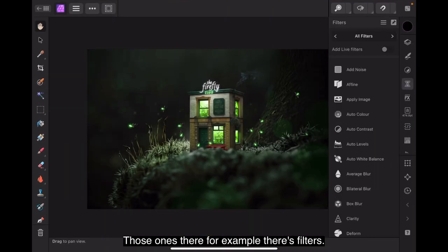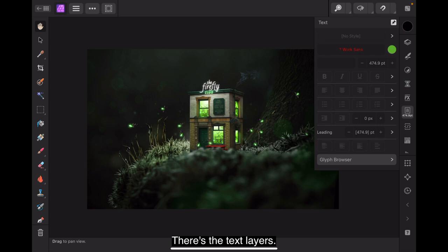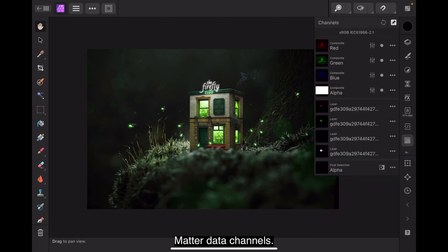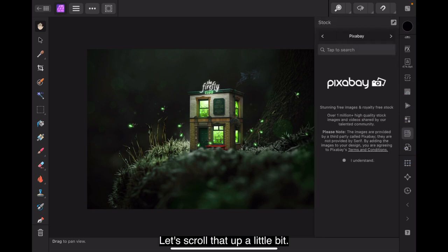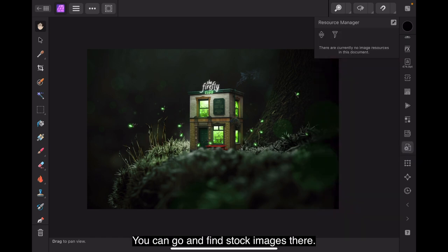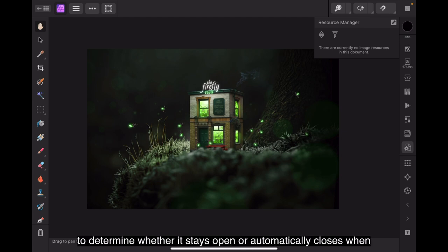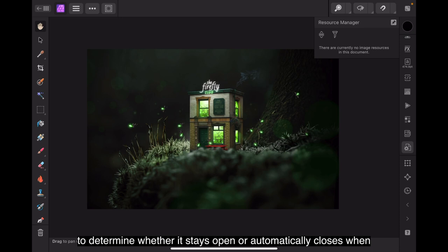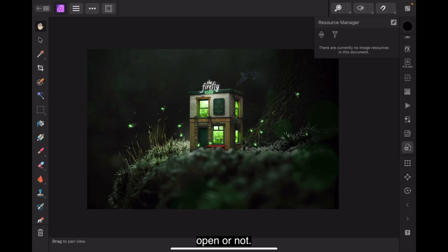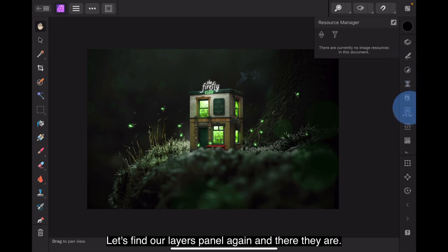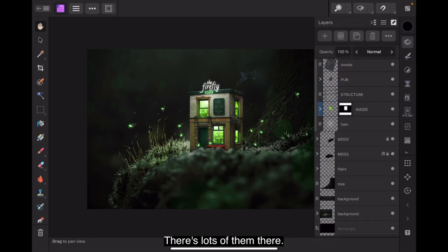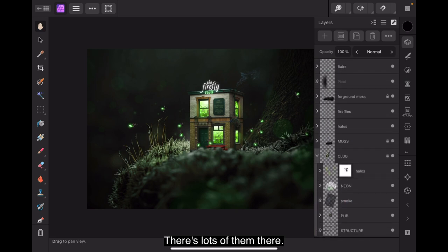Those ones there, for example, there's filters. There's effects layers. There's the text layers. Metadata. Channels. Let's scroll that up a little bit. There's stock images. You can go and find stock images there. Resource manager. At the top right of each panel, use the pin to determine whether it stays open or automatically closes when you work in the document view. There's the pin and we can make sure that stays open or not. Manage the front to back order opacity and blend mode of layers. Let's find our layers panel again. And there they all are. There's lots of them there. You can see that little arrow moves them up and down. You'll use this panel a lot.